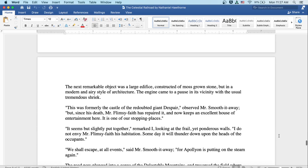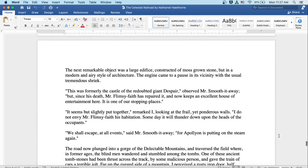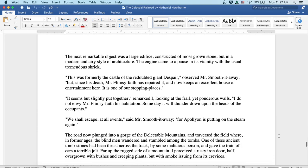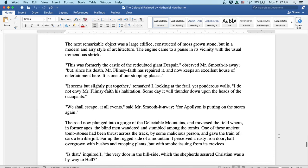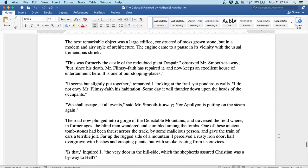The next remarkable object was a large edifice constructed of moss-grown stone, but in a modern and airy style of architecture. The engine came to a pause in its vicinity with the usual tremendous shriek. This was formerly the castle of the redoubted giant Despair, observed Mr. Smooth-it-Away, but since his death Mr. Flimsy-Faith has repaired it and now keeps an excellent house of entertainment here. It is one of our stopping places.